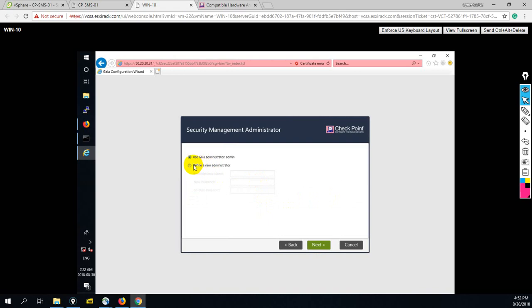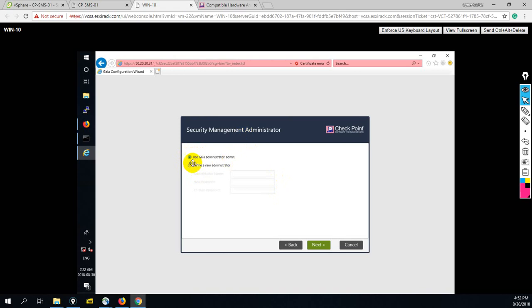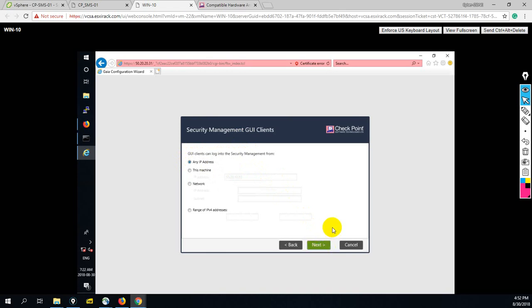Now we are getting to create a different new admin account. This admin account is used for logging from your smart console. But here we have two options: do you want to use Gaia administrator account or you want to create different? You have both options. But right now let me go through the Gaia administrator account.